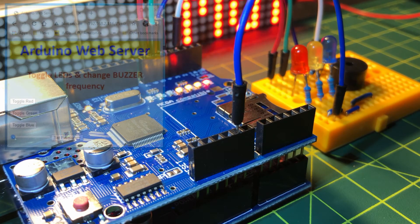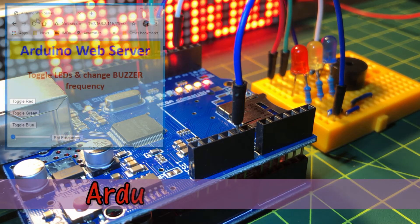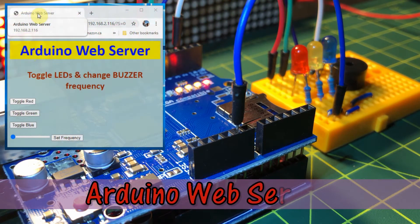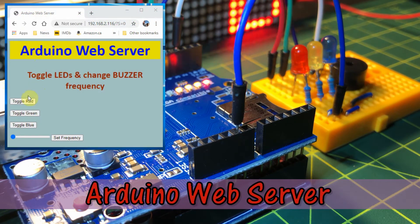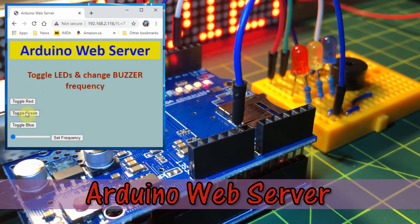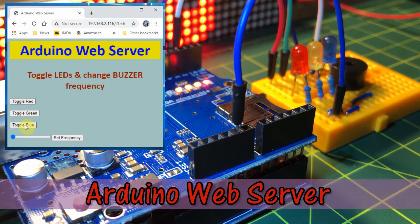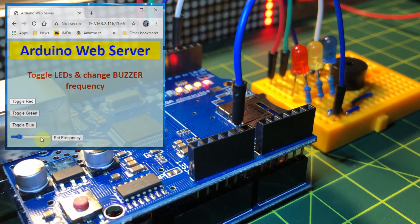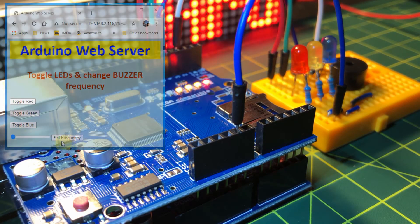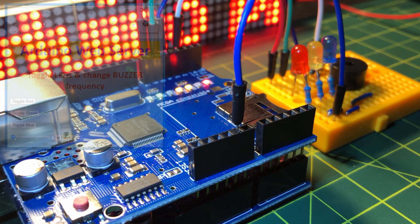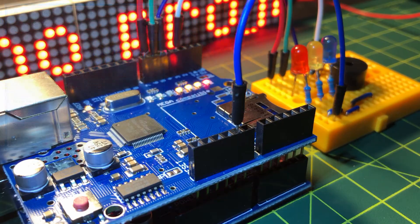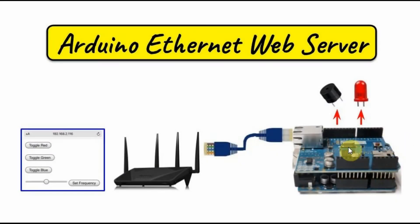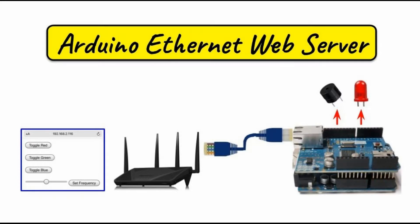In this video, Arduino is programmed as a web server controlling output devices. The Arduino is connected to the internet using an Ethernet shield. In this project, an Ethernet shield is connected to an Arduino Uno, and the Arduino is programmed as a DHCP server.